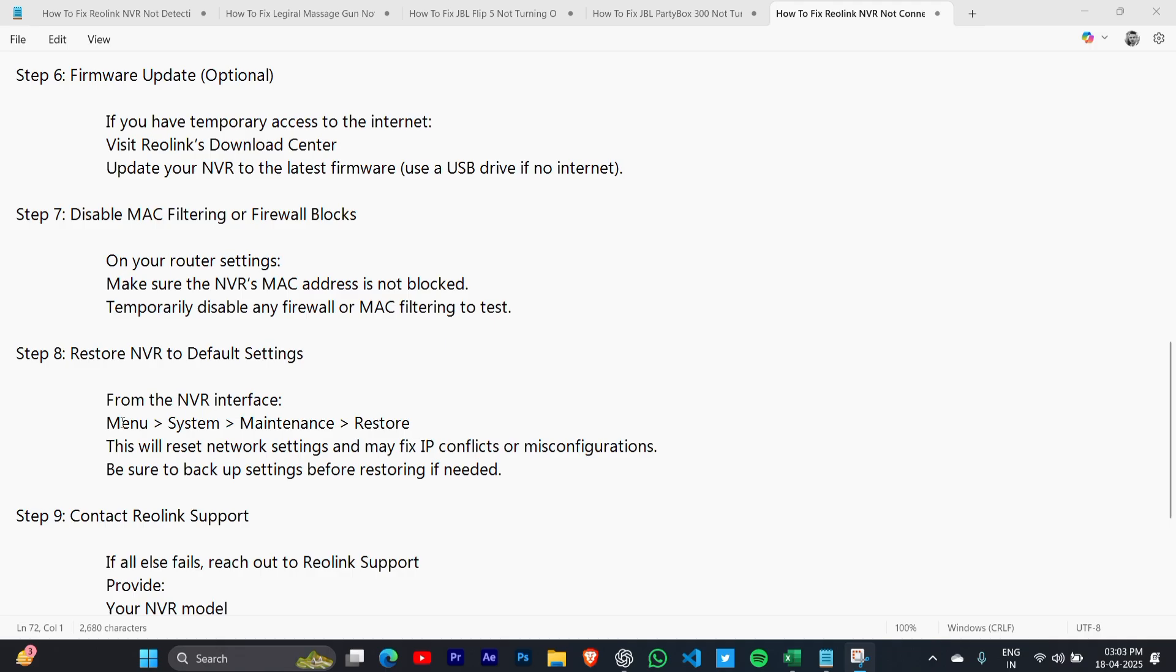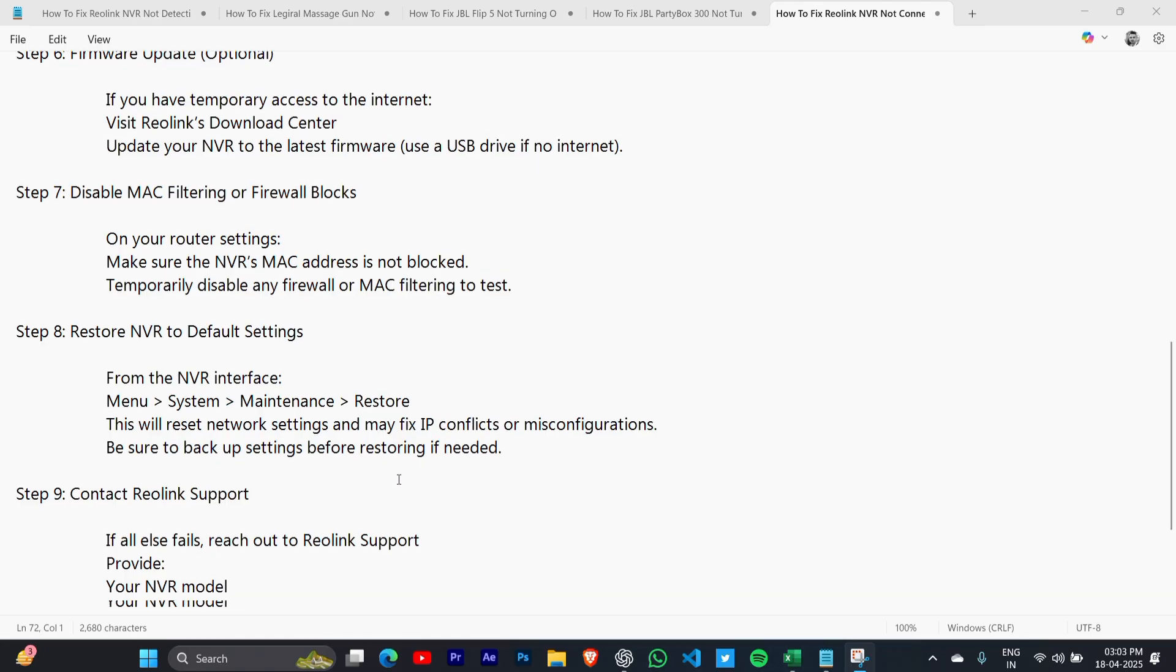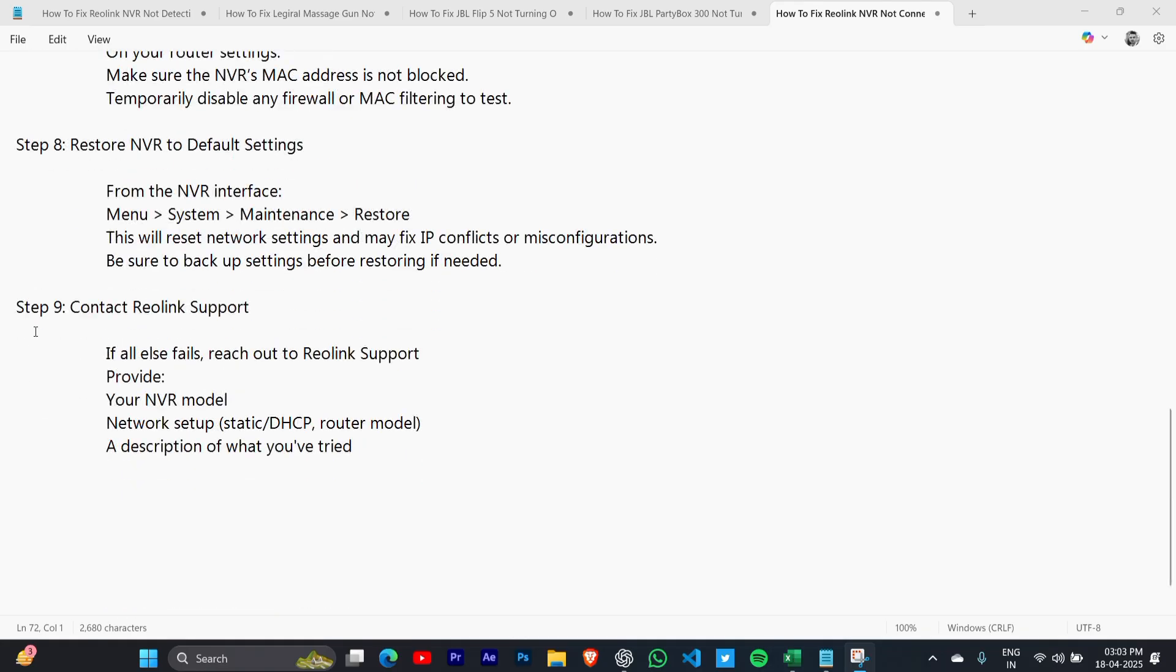Step 8: Restore NVR to default settings. From the NVR interface, go to Menu > System > Maintenance > Restore. This will reset network settings and may fix IP conflicts or misconfigurations. If everything fails,